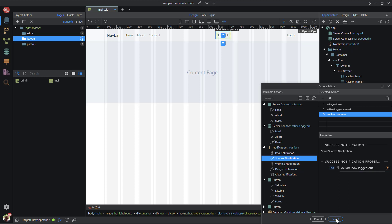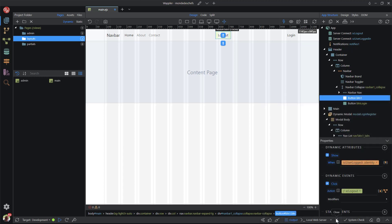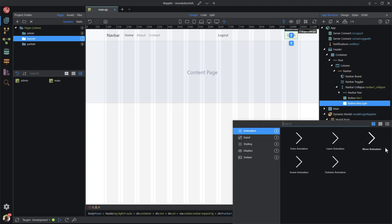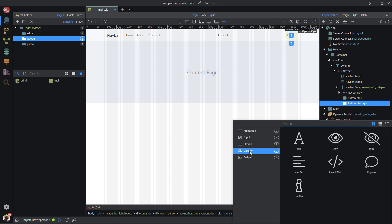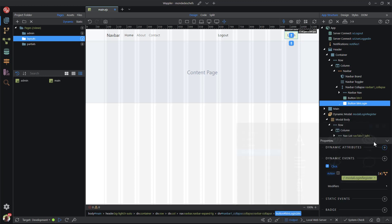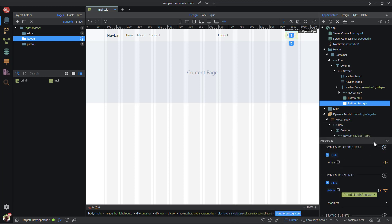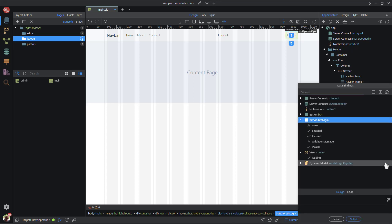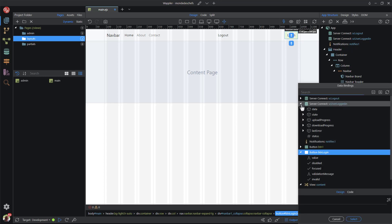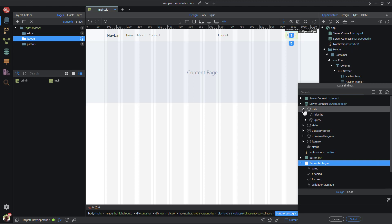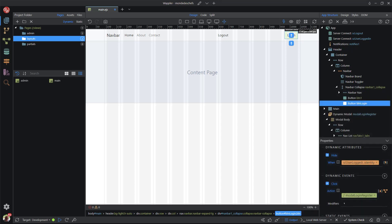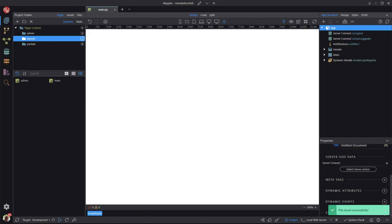Lastly, I still need to hide the login button when the user is logged in. I select the login button and select dynamic attributes. In the popup, I select display and hide. For the when, I choose identity. And we are done, save the file and we can start the testing phase.